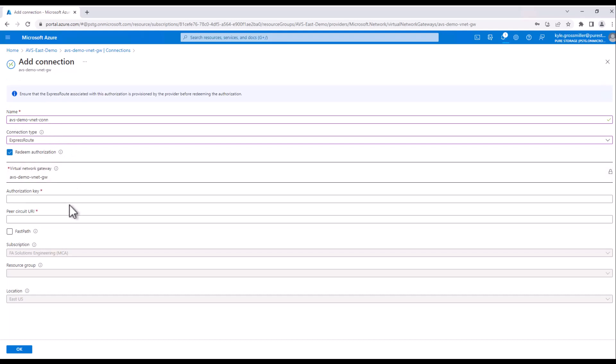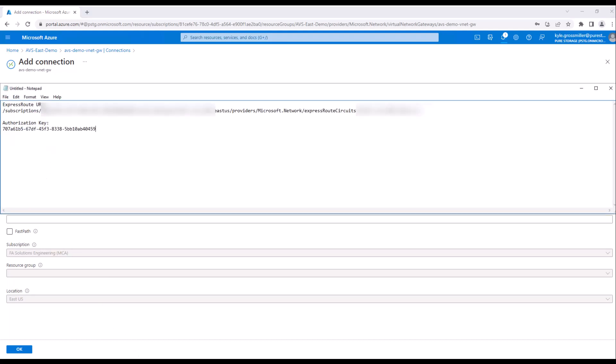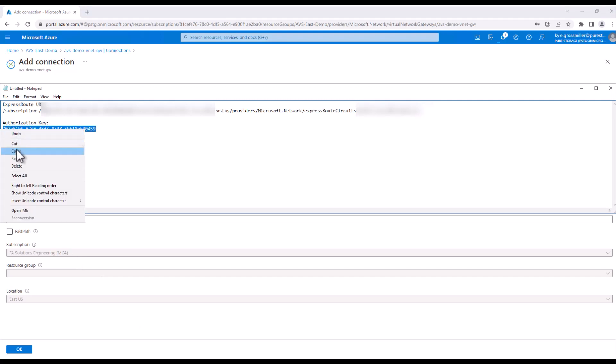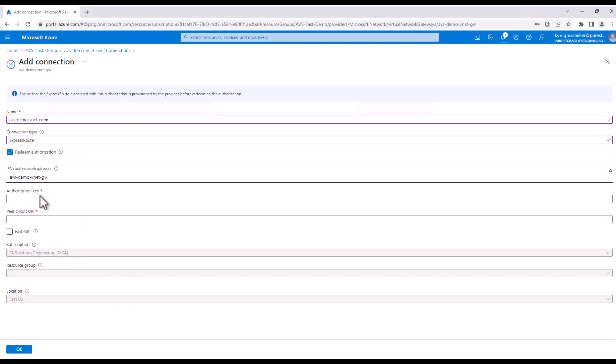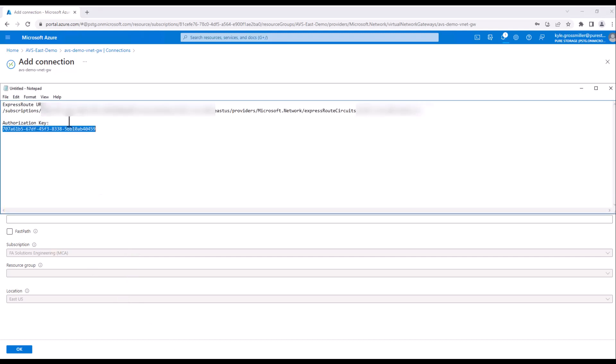And we'll go ahead and paste in those two pieces of information that we grabbed from the AVS cluster. First one being our authorization key. And then the second one being the ExpressRoute URL.